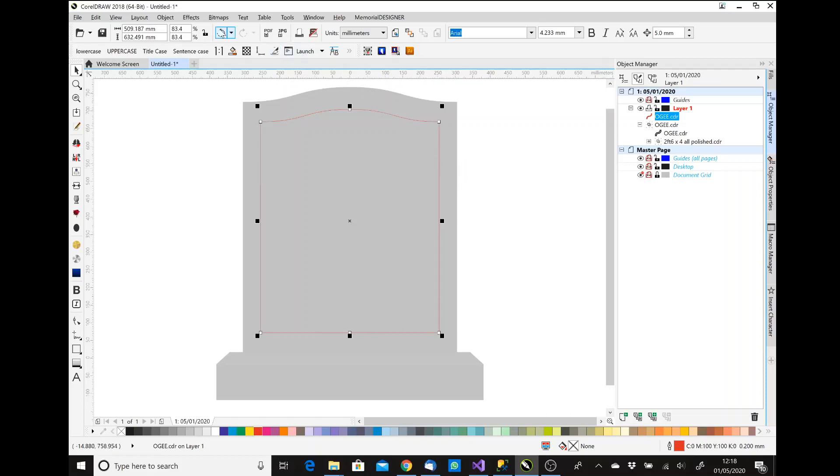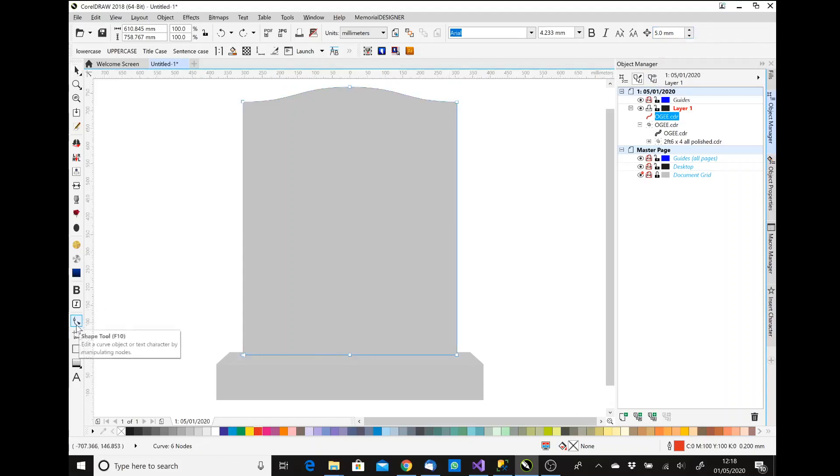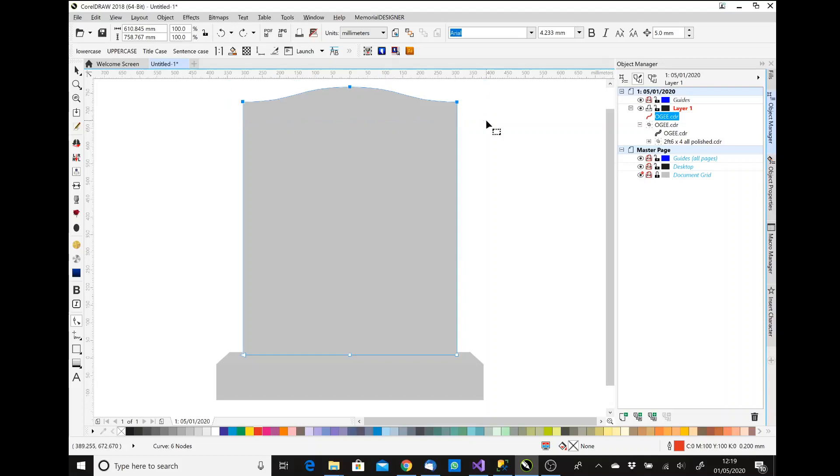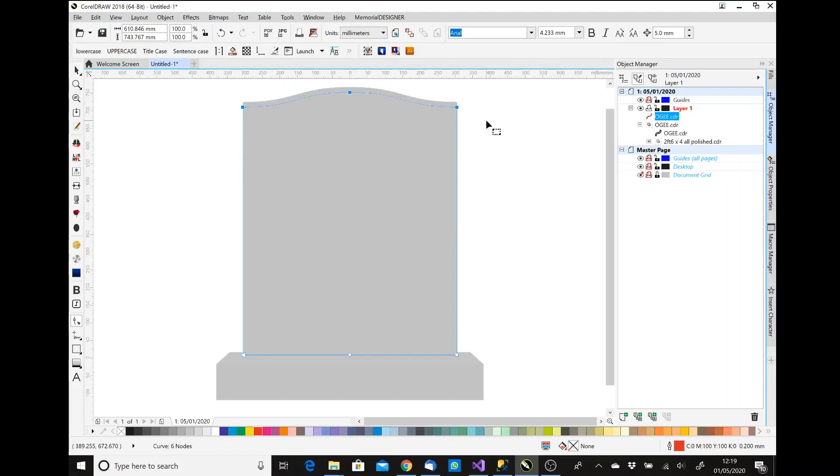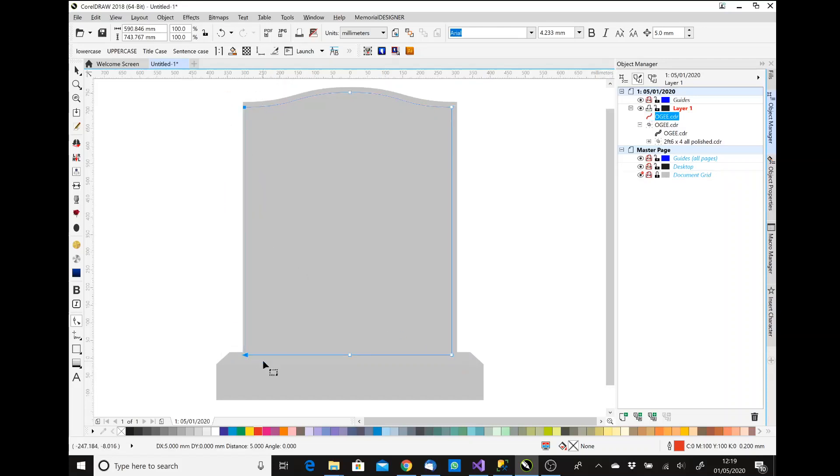So if I just undo that, the way that we do that is we set a nudge distance up here in the top right to a sensible amount—five millimeters is fine for this purpose. Then I'm going to select the shape tool, which means I can select individual nodes within that just by dragging a box around it. If I tap the down arrow, I'm going to tap it three times, so it should bring my line 15 mil inside the edge of the top edge of the memorial there. I can now draw a box around these two points and go one, two, three, bring that 15 mil in, around these ones one, two, three, and around these.